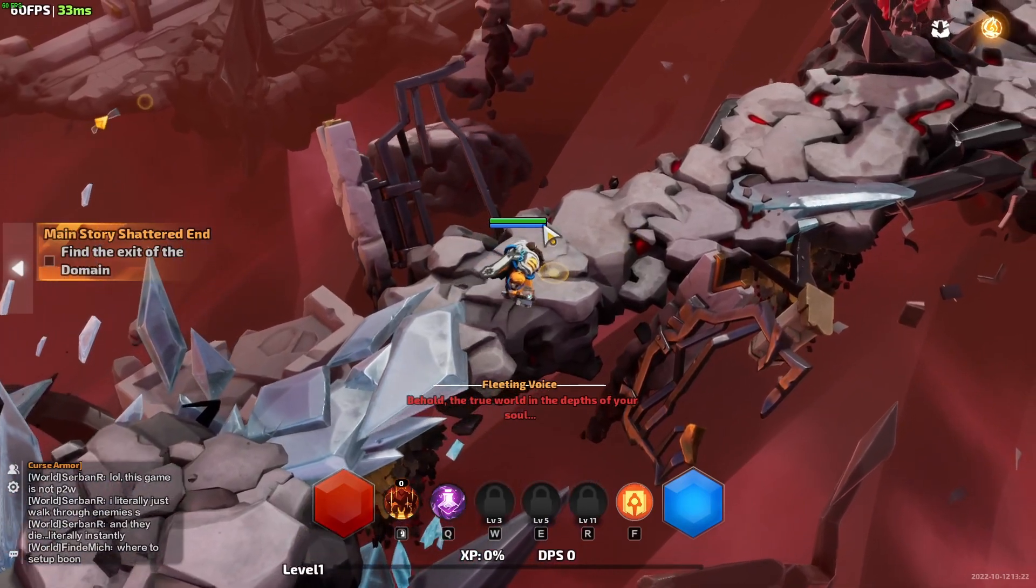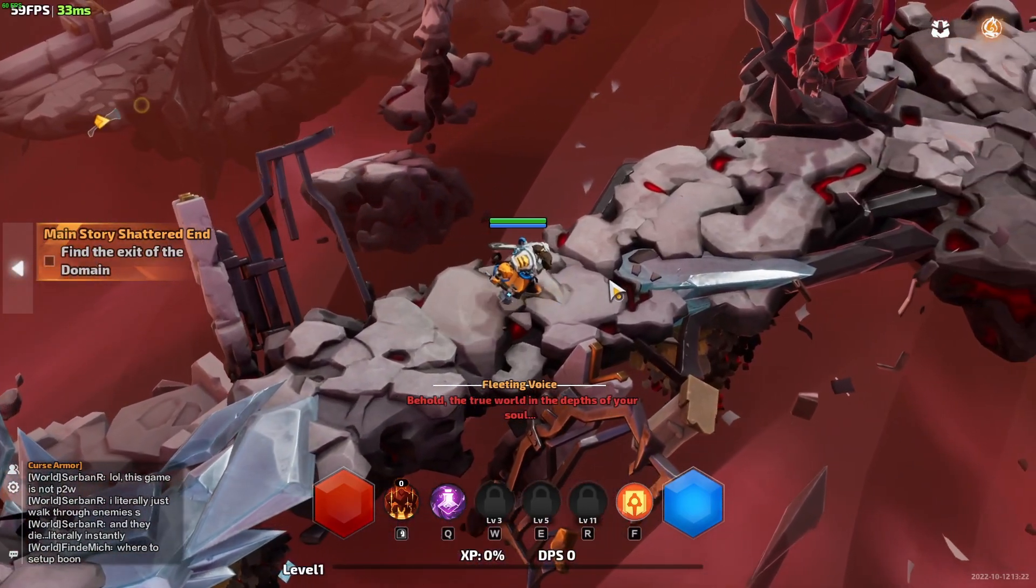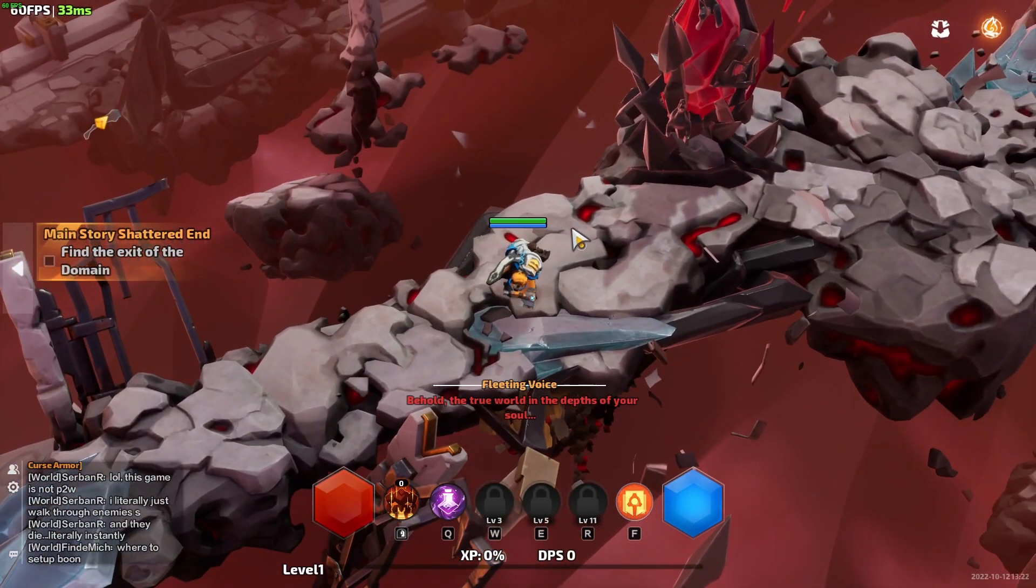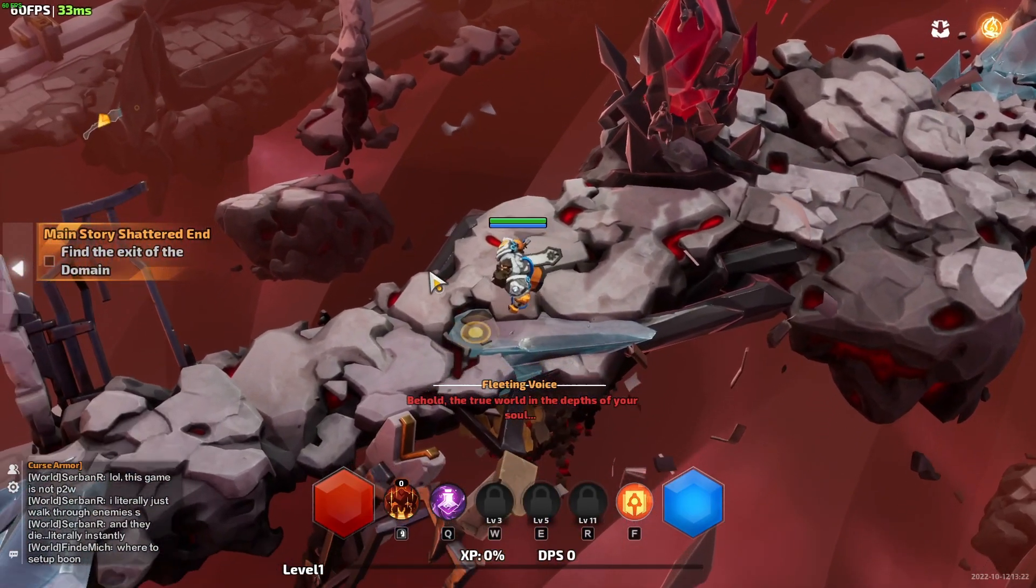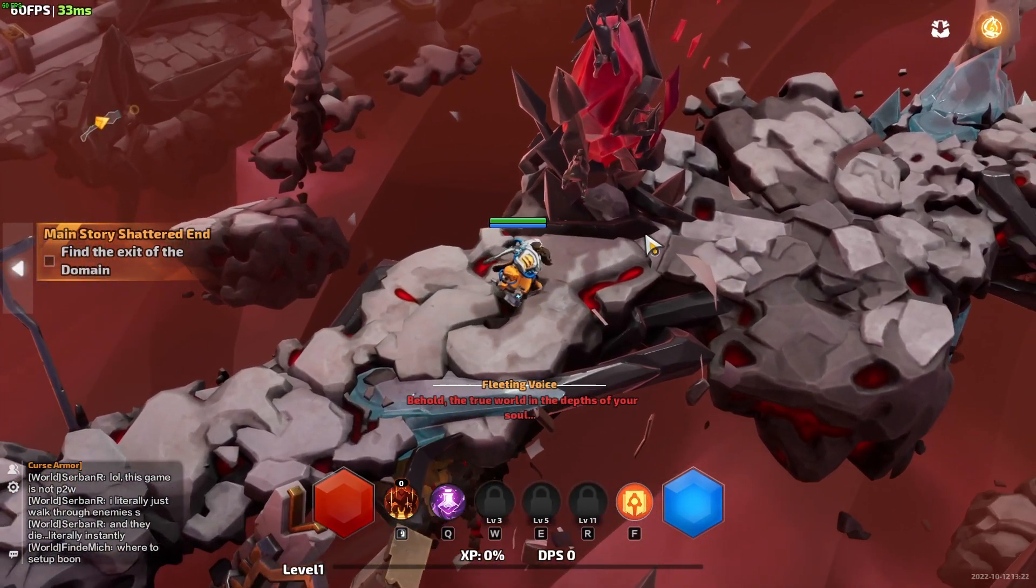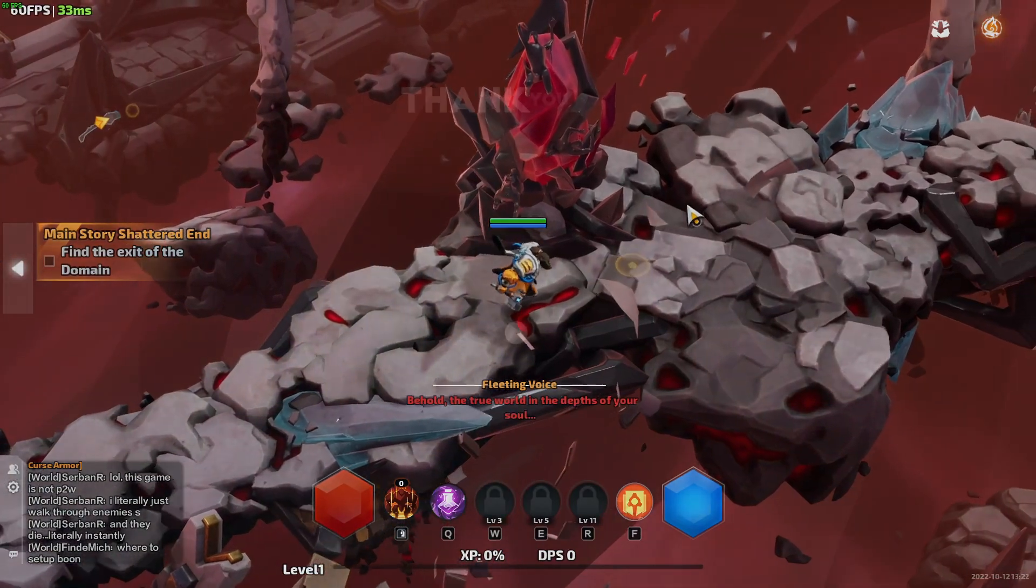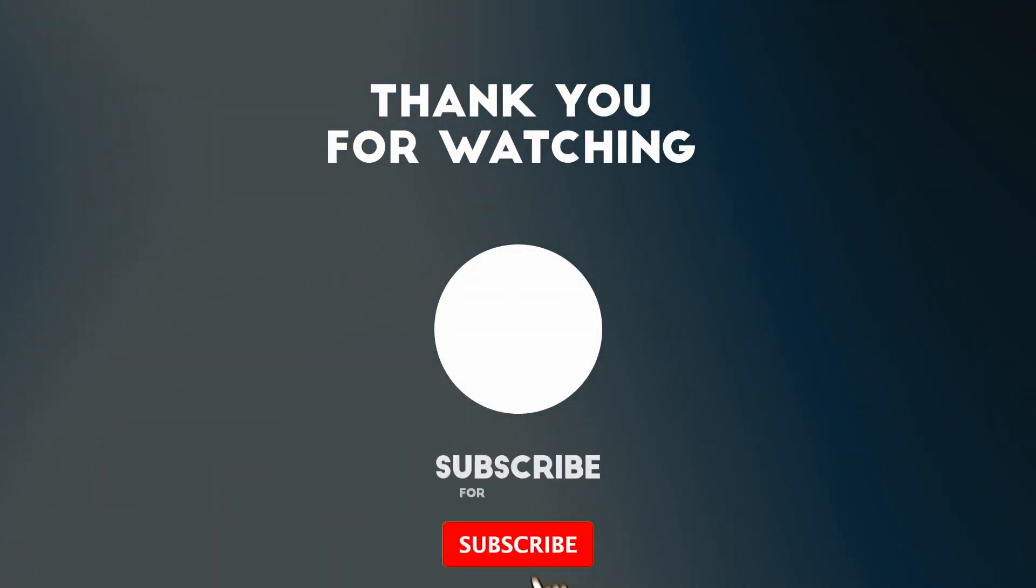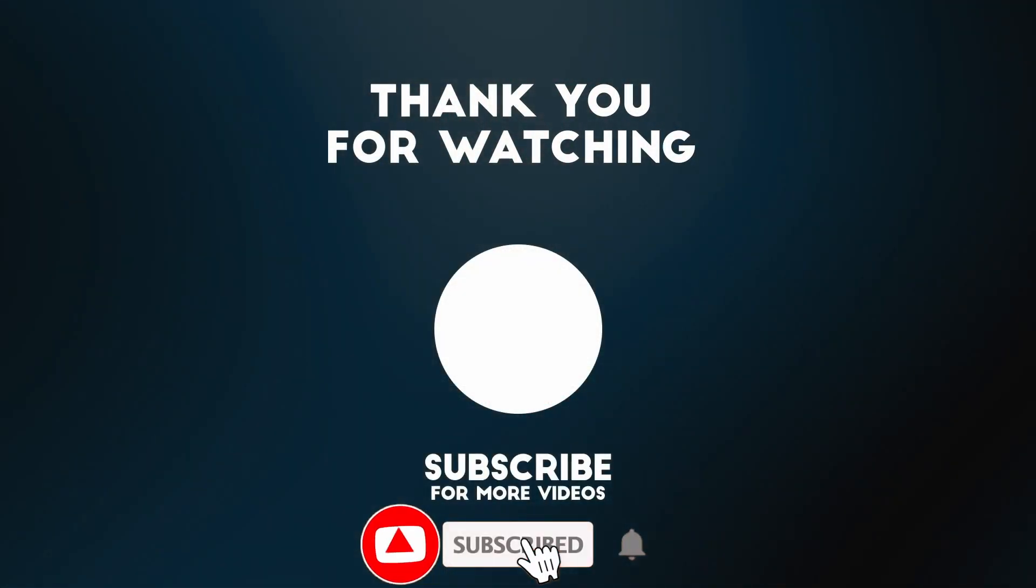So this is Torchlight Infinite running on PC, on Windows computer. I hope you found this video useful. If you did, please like, please subscribe, and I'll see you in the next video.